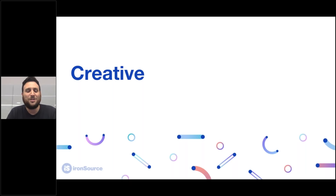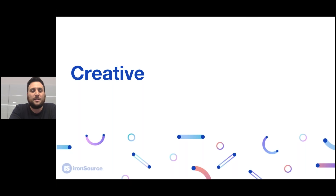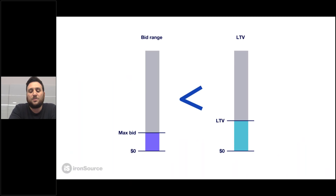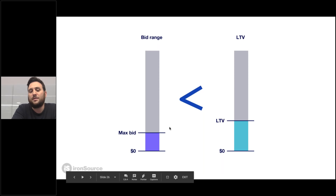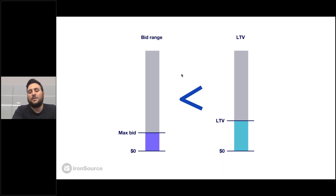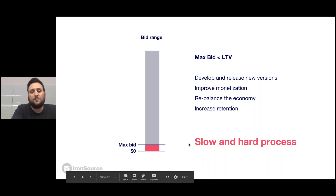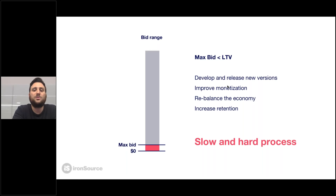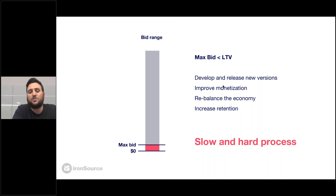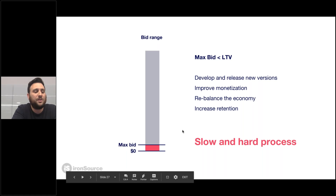So I want to talk about creative and the impact it has on campaigns today. We know that for every game, we have our bid — our CPI that we can pay to generate an install — which has to be lower than the LTV we generate. This is the basic rule. But in order to increase that bid, it means we have to increase the LTV of the game itself — meaning we need to develop and release new versions, improve the monetization, sometimes rebalance the economy, which is something you can't really do once the game is out at large scale. And of course, the hardest thing is increasing retention, which is a slow and very hard process.